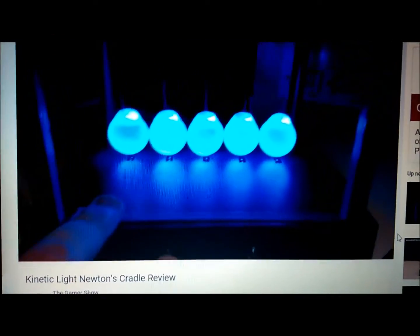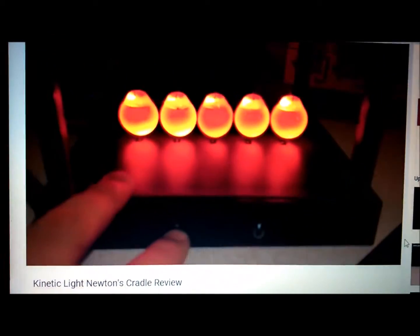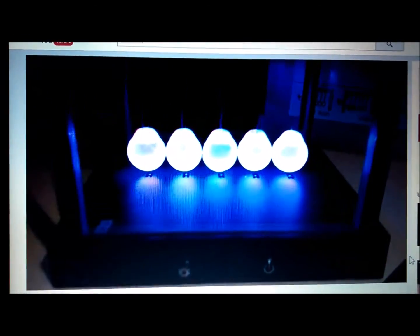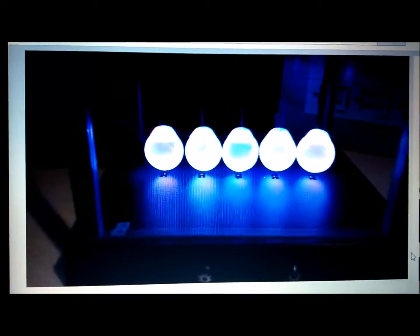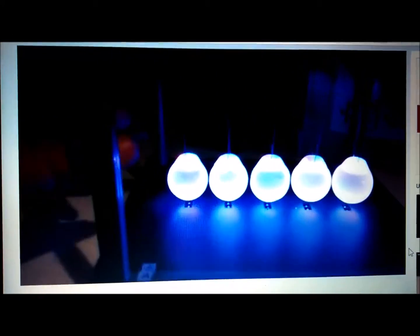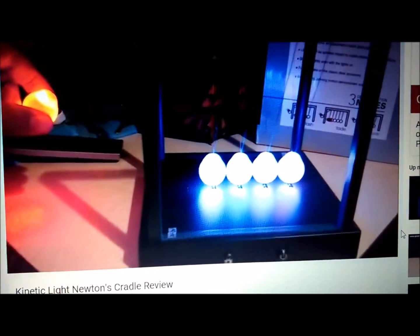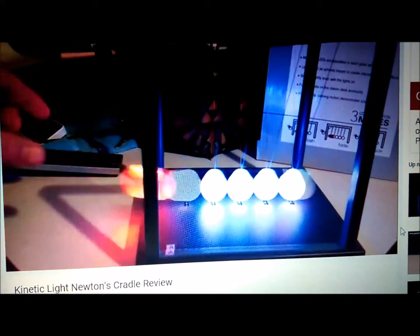I'm pressing this button, and this button, and that button — so there are three modes. What I want to do is grab one of the balls, pull it back, change to the color mode, and here we go.